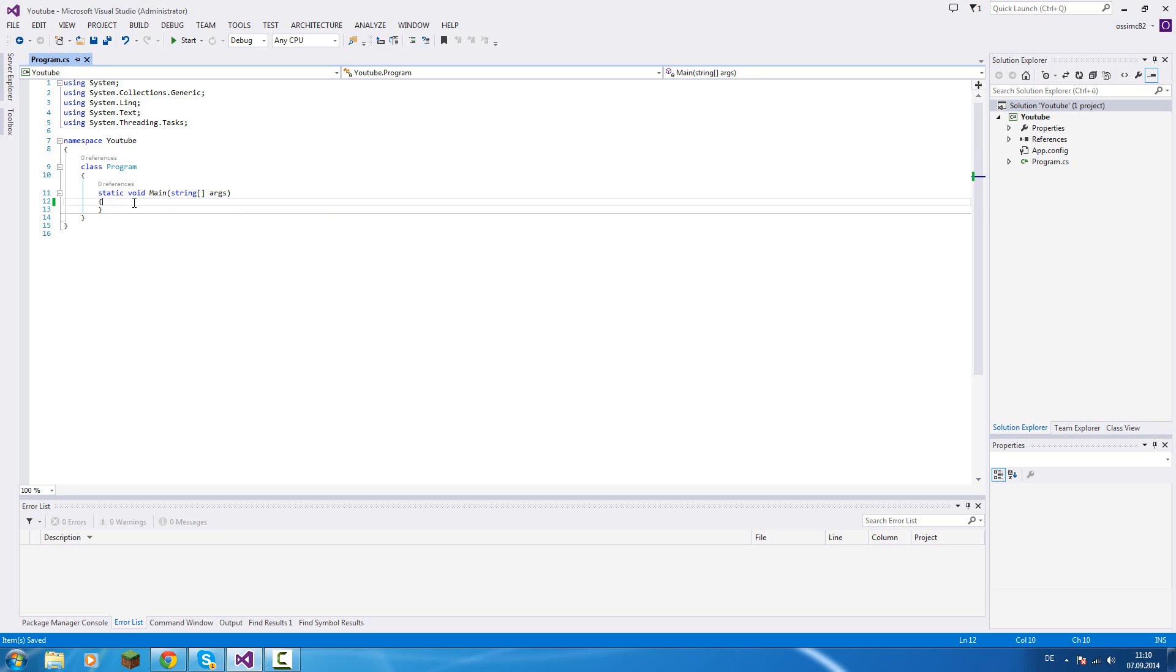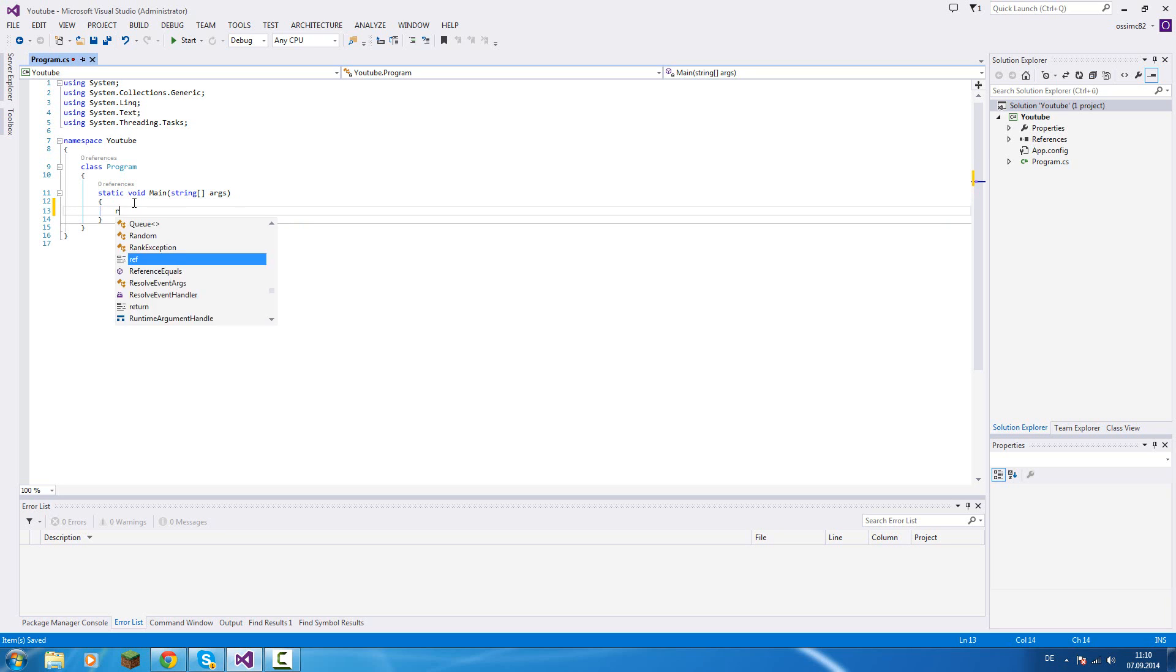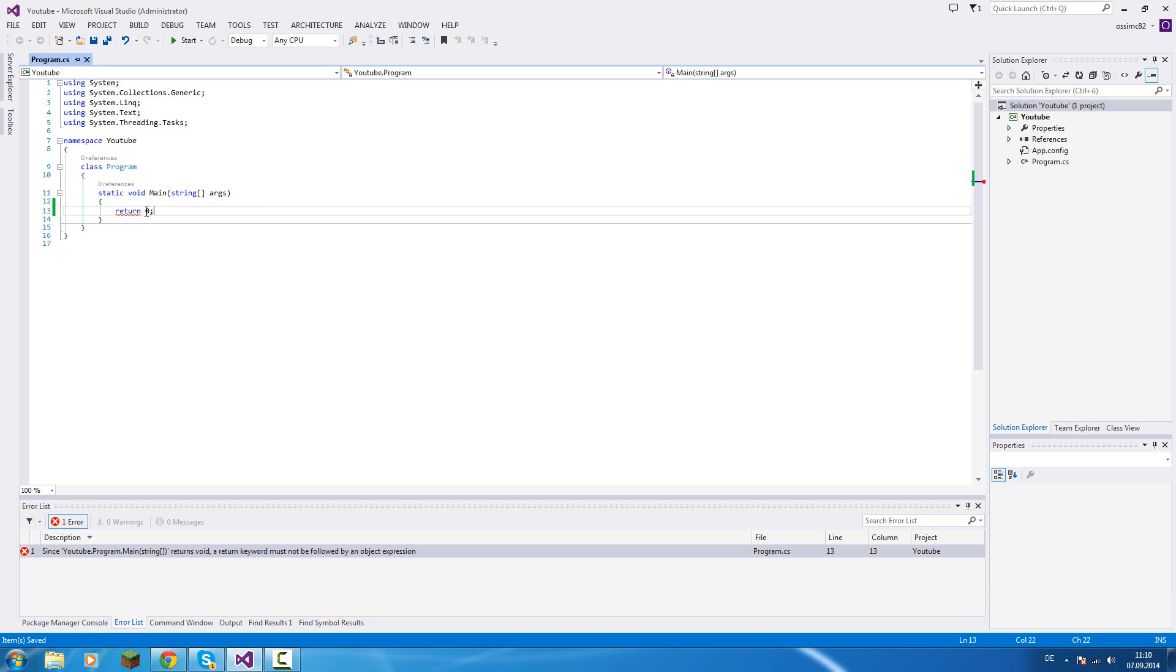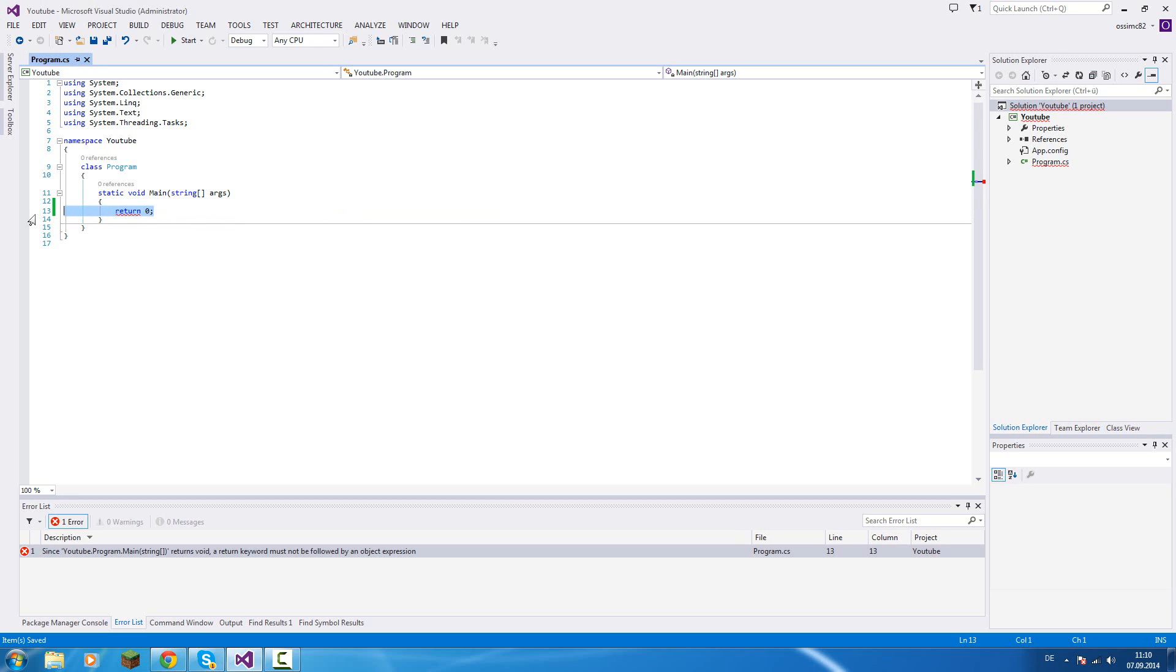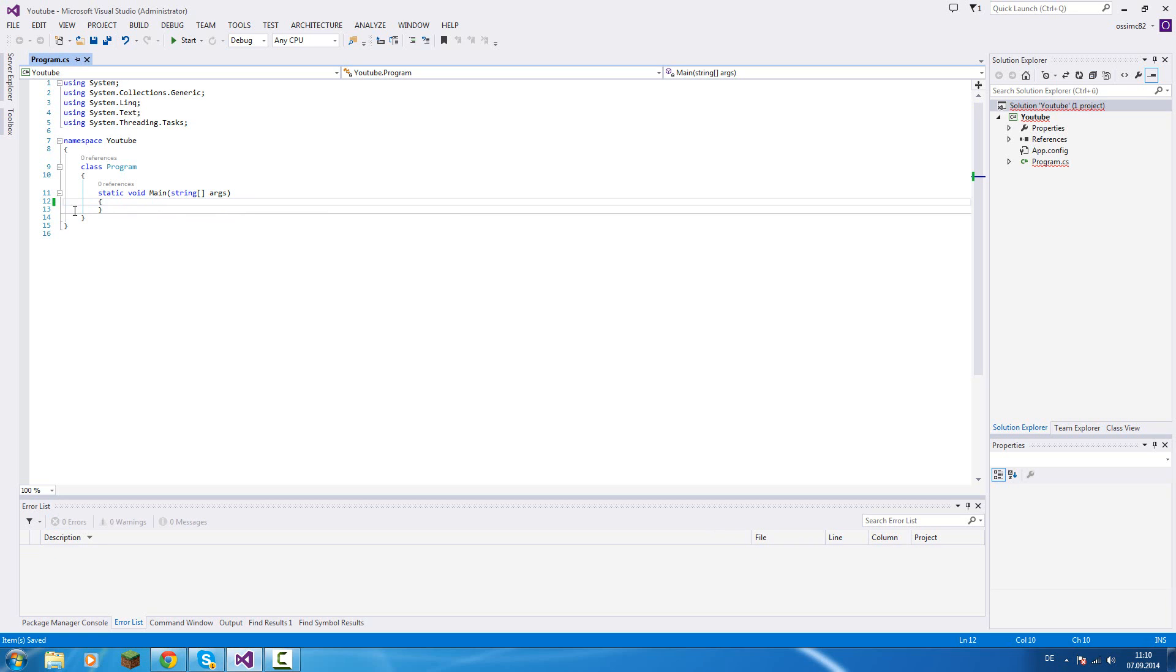So we don't need to return a value here. This will cause an error because we can't return zero since we have void here and not an integer. But we'll come to that later.